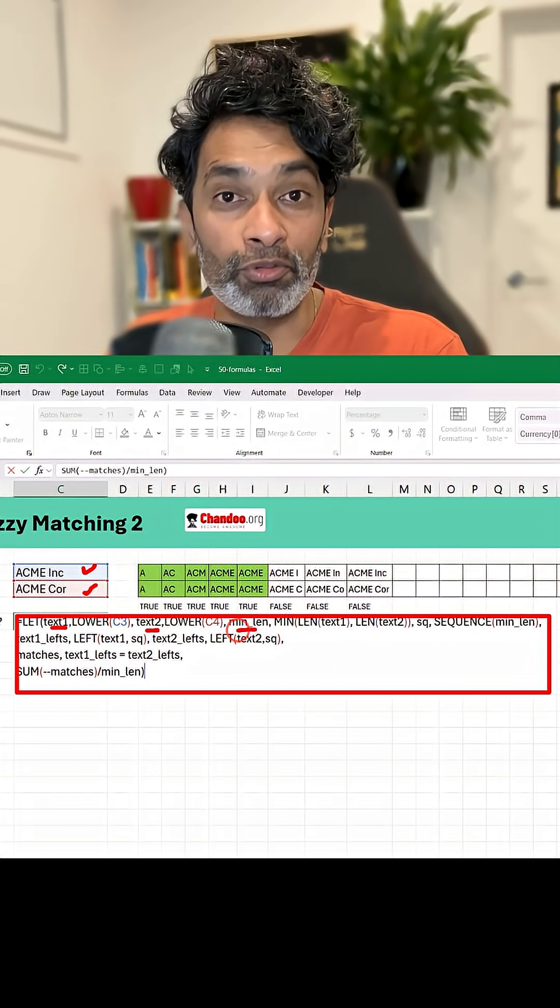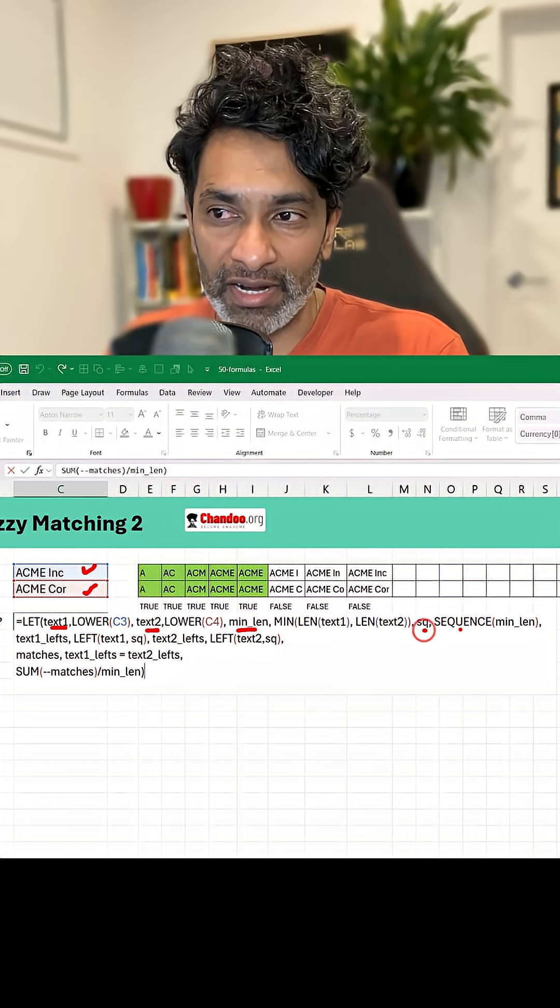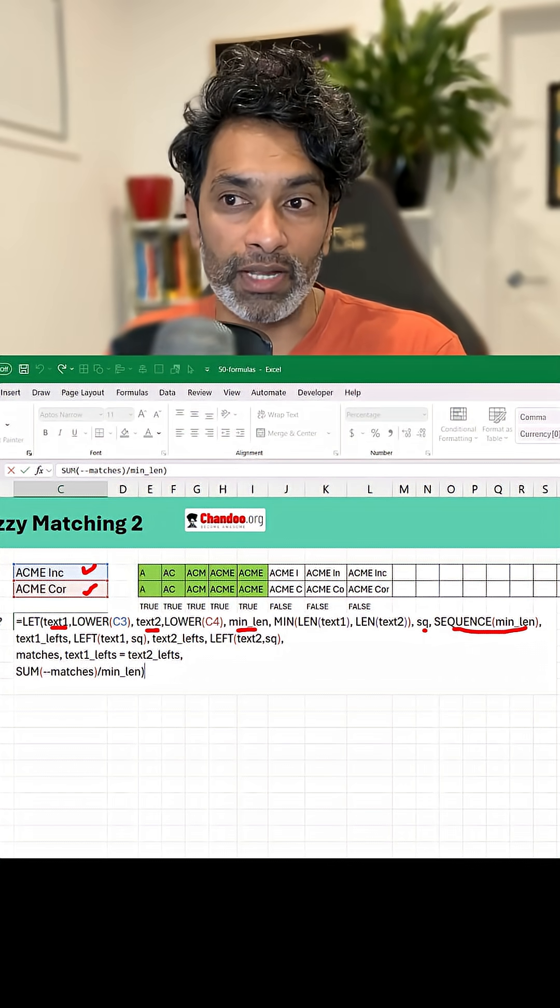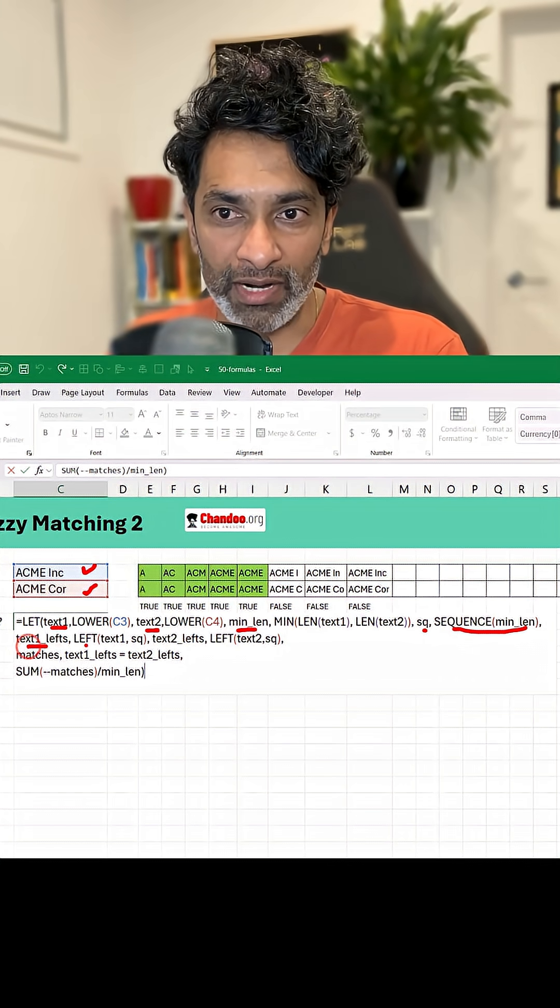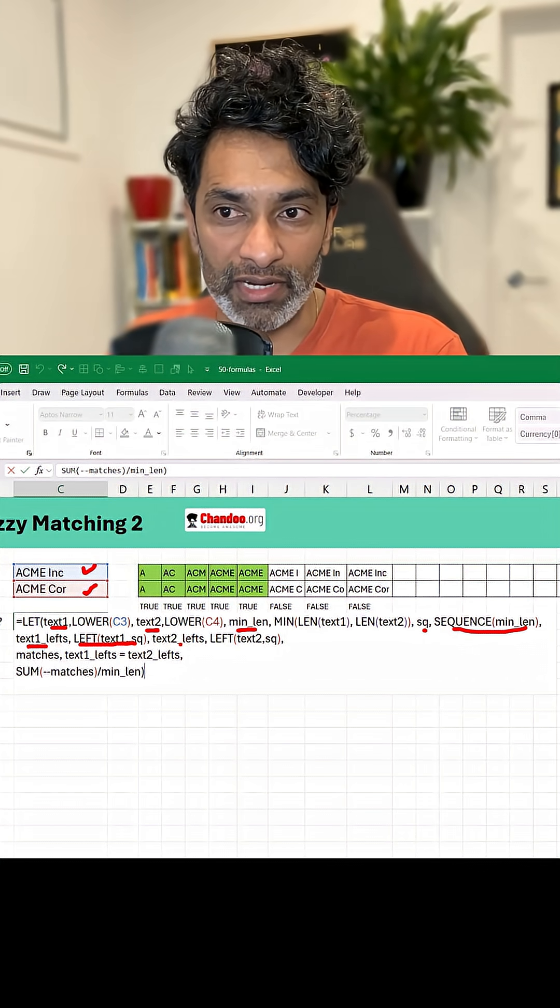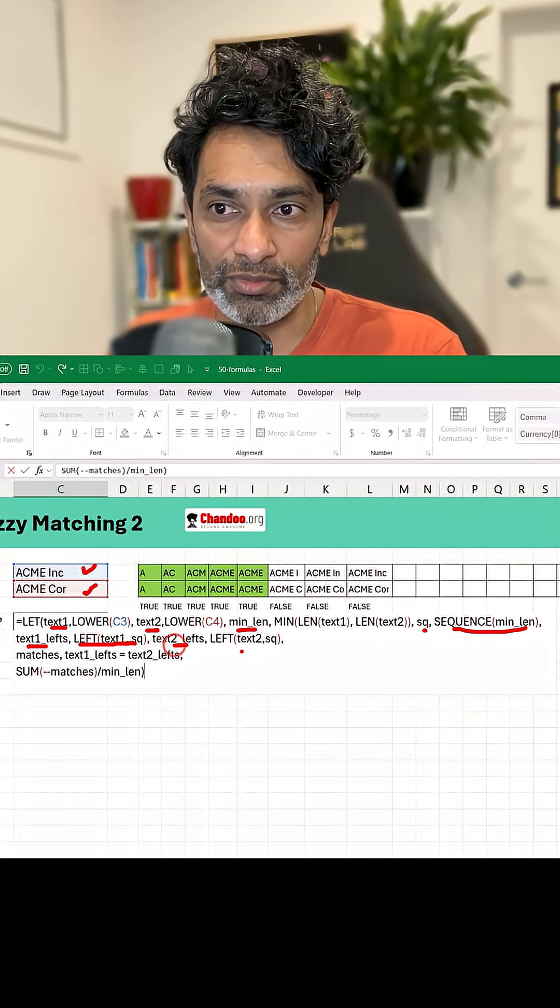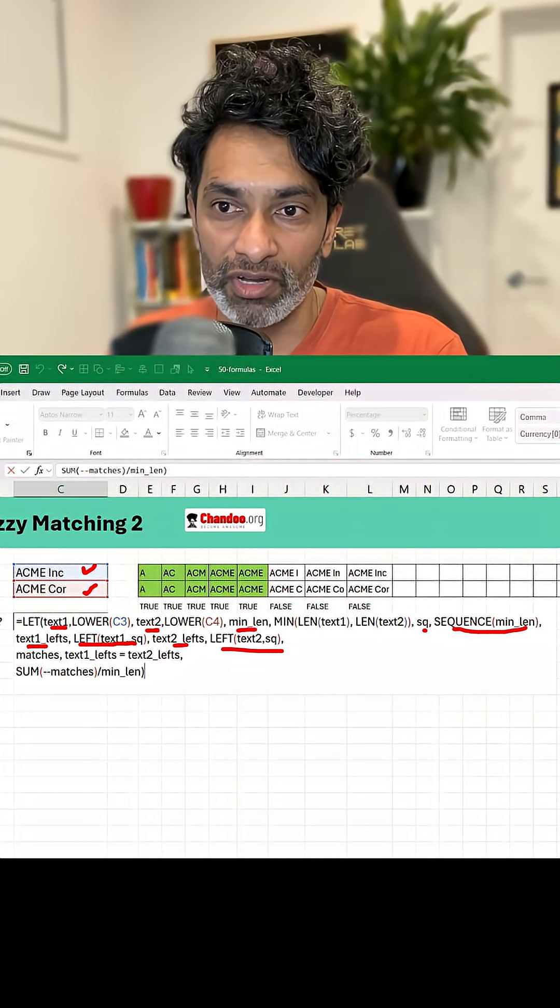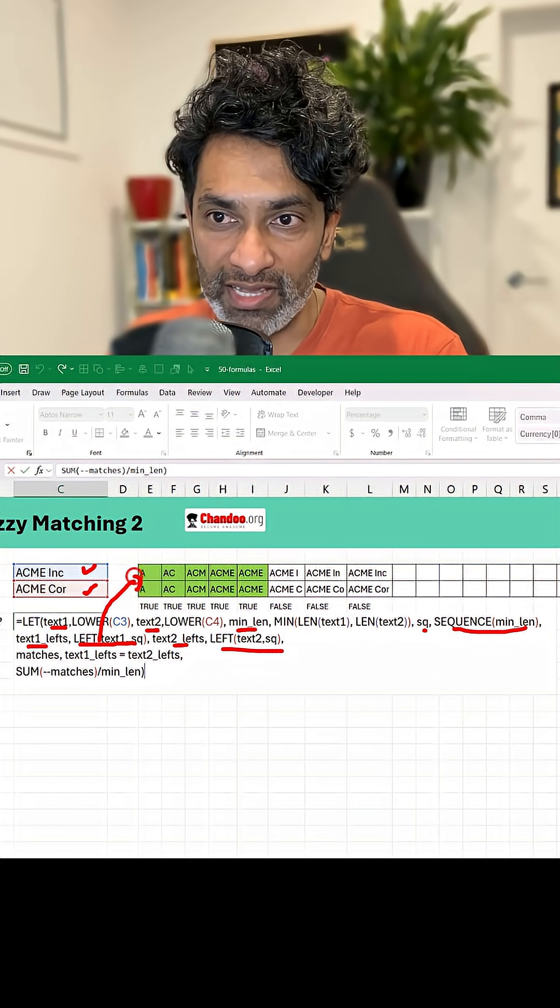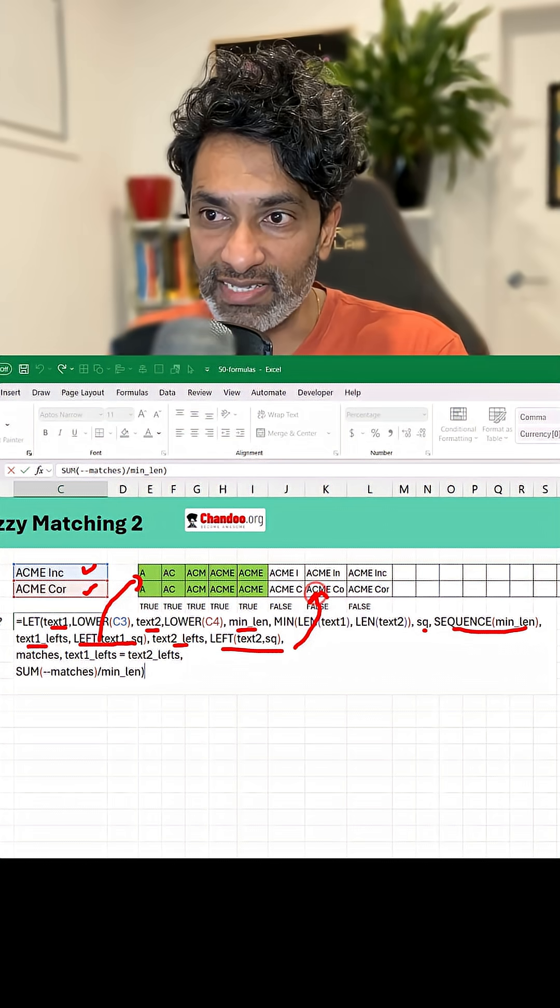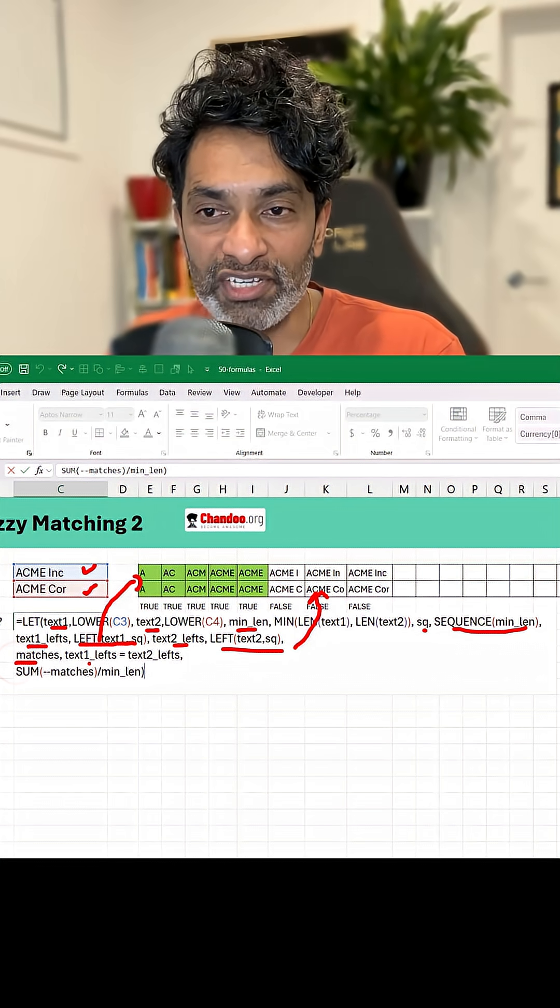Generate a sequence that is equal to that minimum length. Then text one LEFT C is left of text one SQ. Text two LEFT C is left of text two SQ. So essentially this portion is that and this portion is that. Make a variable called matches which is this is equal to that.